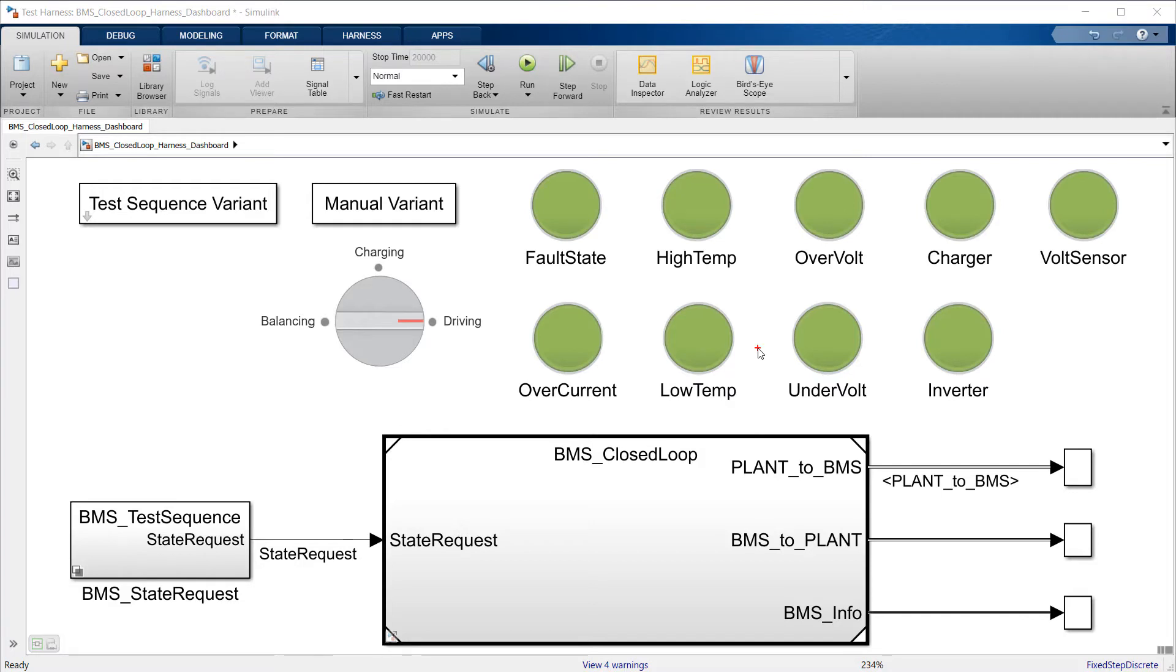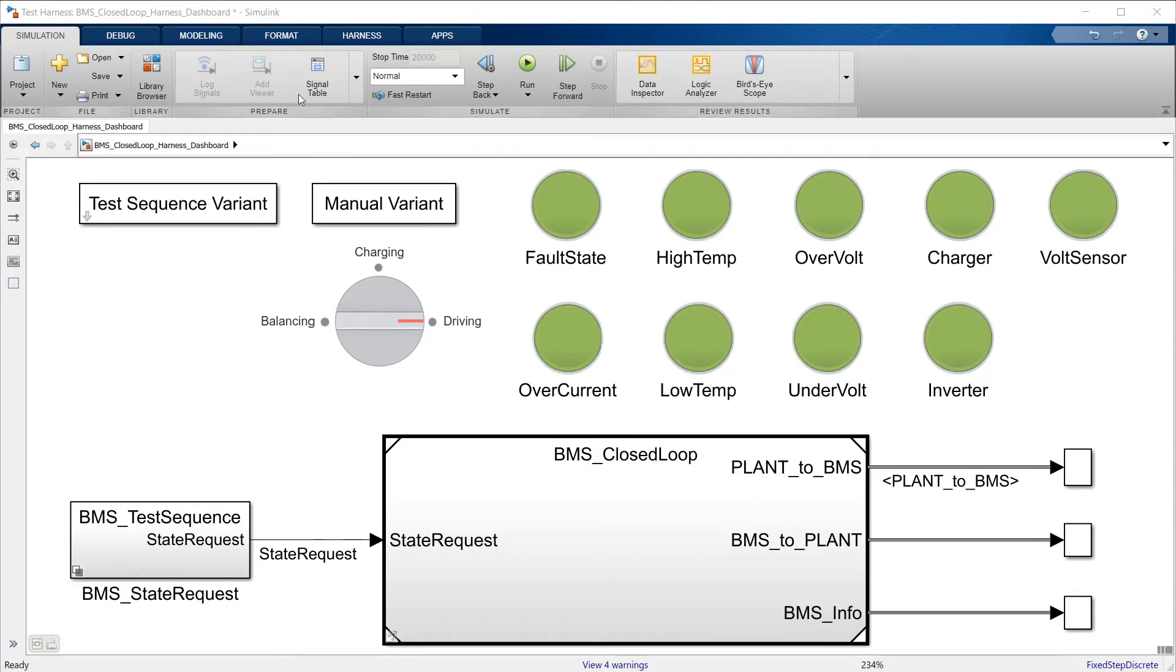This is the BMS model in Simulink. The battery and its management system are inside this model reference. On the top left, we define the different driving scenarios that determine the test sequence provided by the subsystem on the bottom left.